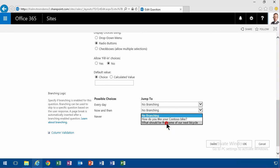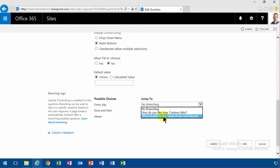Then they shouldn't see how do you like your Contoso bike, because then it's not relevant. So there we are done.